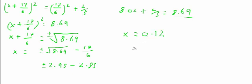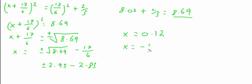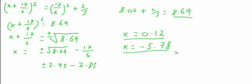And as a negative, when you have negative 2.95, you will get an answer of negative 5.78. These are your answers, and that's the question done.